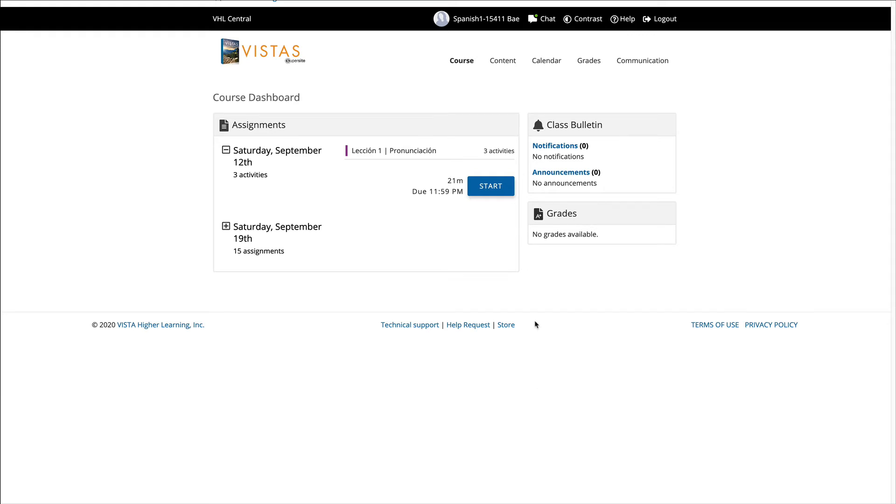Buenos dias, buenas tardes o buenas noches. Habla la profesora B. Y hoy vamos a ver cómo hacer las tareas en vhlcentral.com. So today we're going to see how you can do the activities on vhlcentral.com.